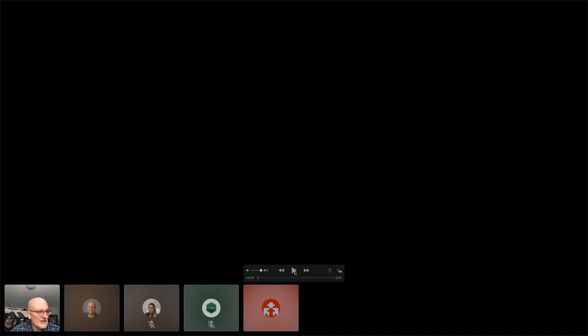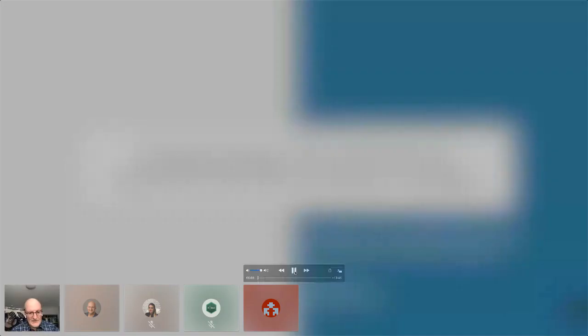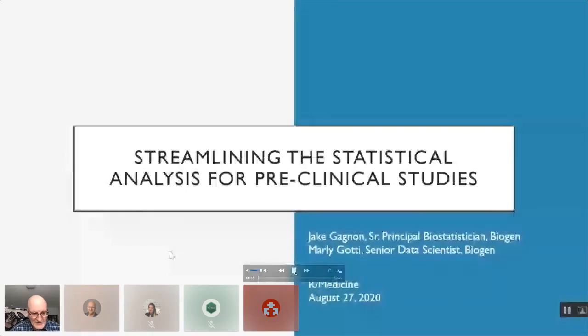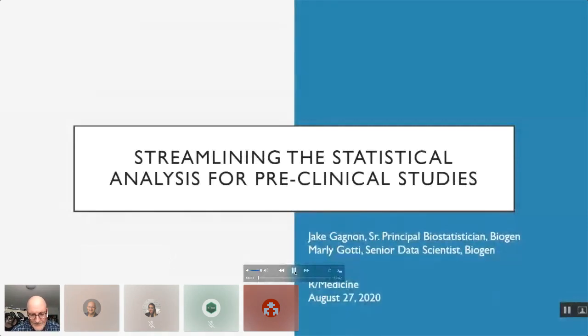Hello, everyone. It's my pleasure to introduce Marlee Gotti and Jake Agnew. Marlee is a senior data scientist at Biogen, and Jake is a senior principal biostatistician. They're going to talk to you about a Shiny-based ANOVA and power analysis tool. Please welcome Marlee. So this is joint work between myself and Marlee, a senior data scientist at Biogen.